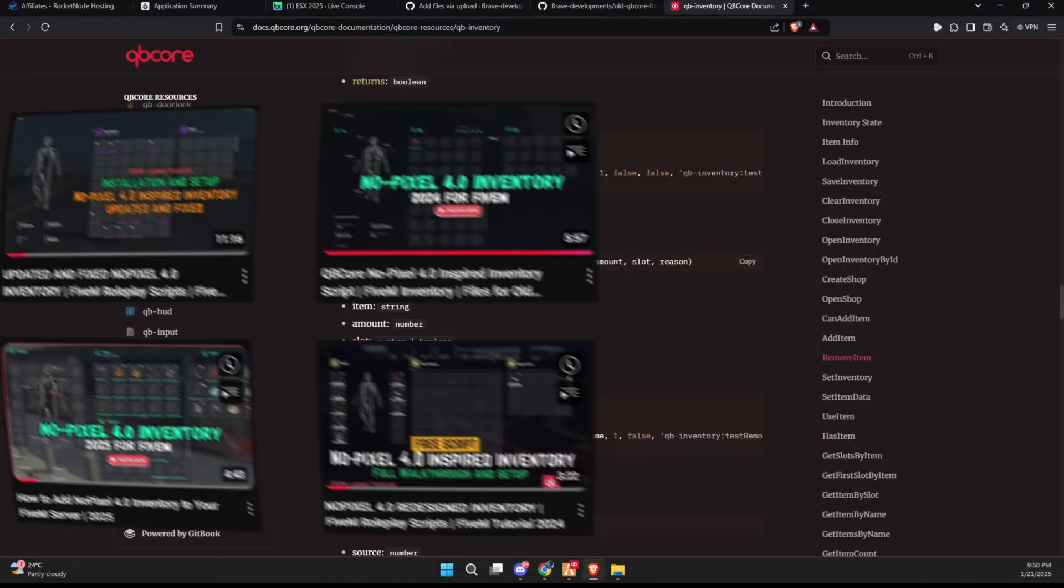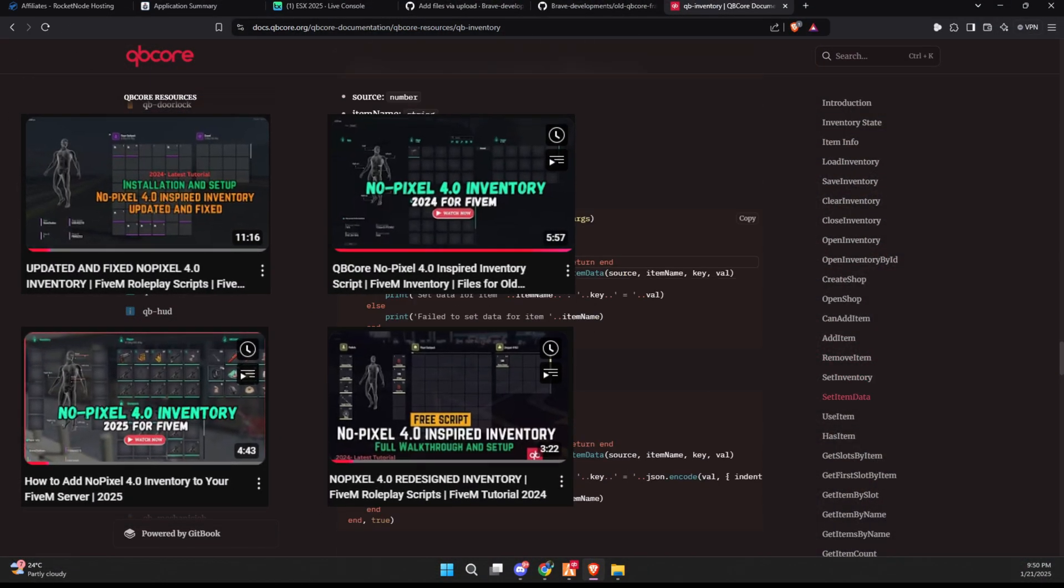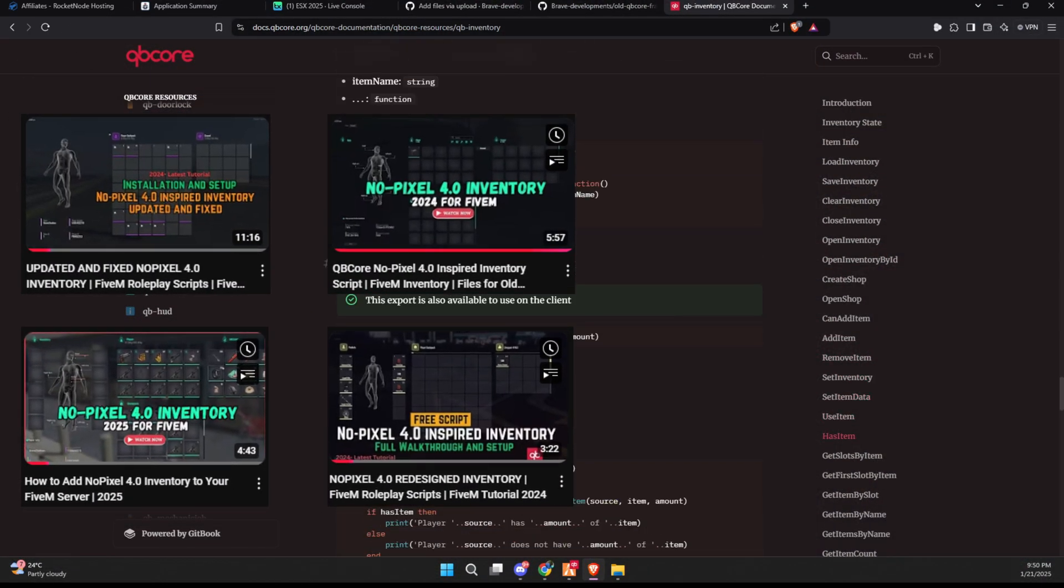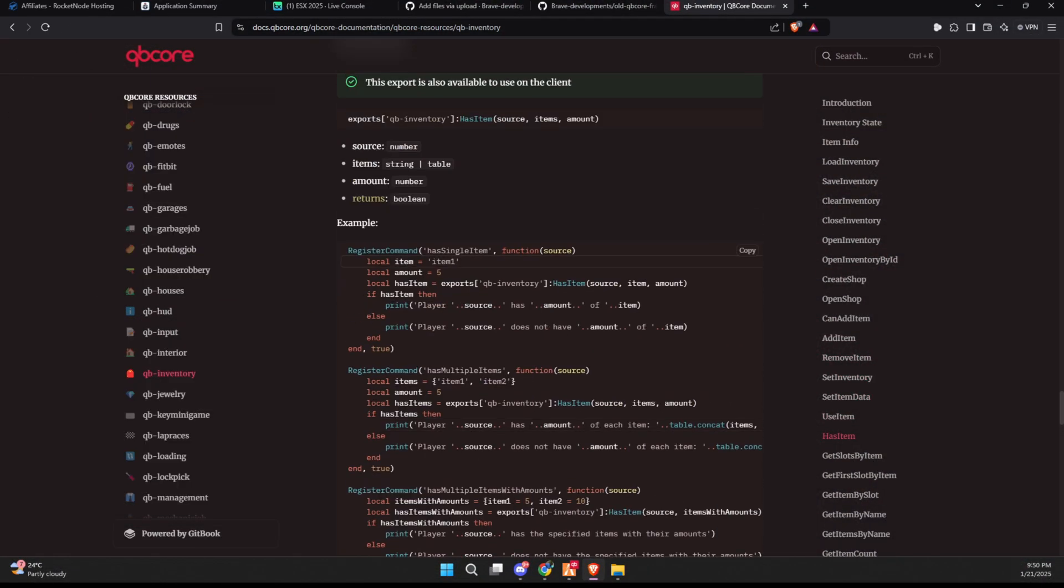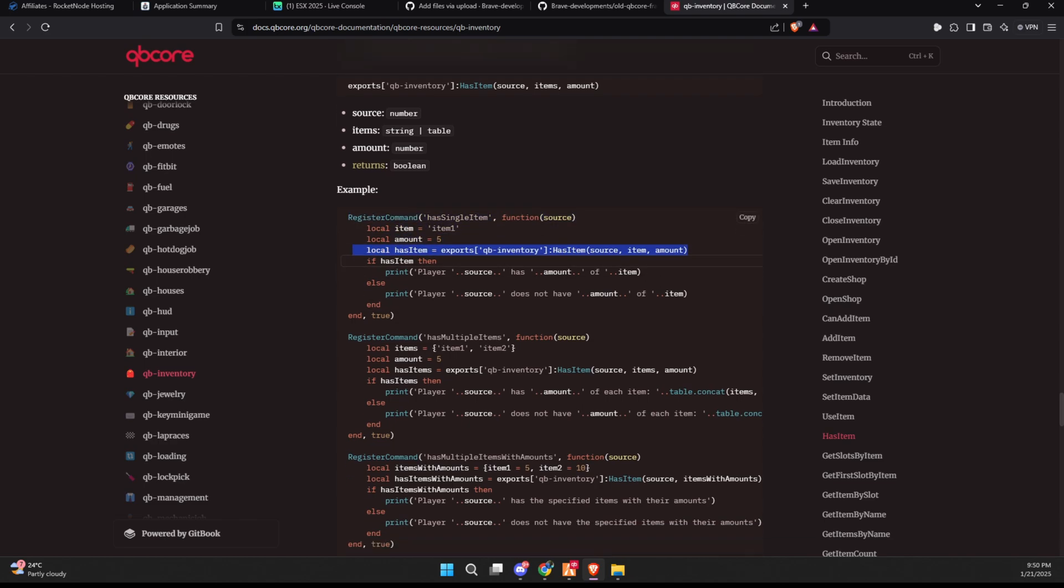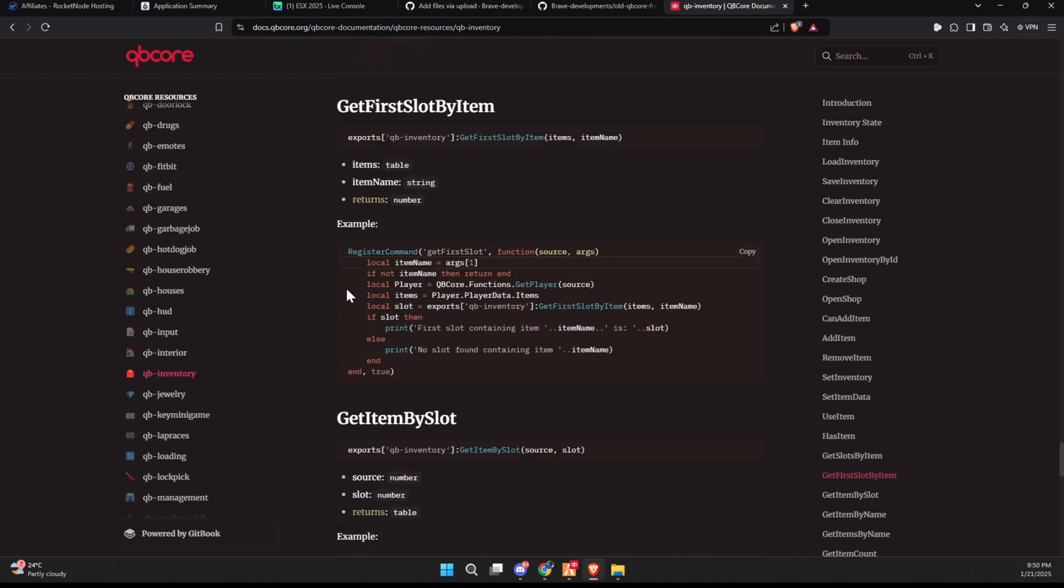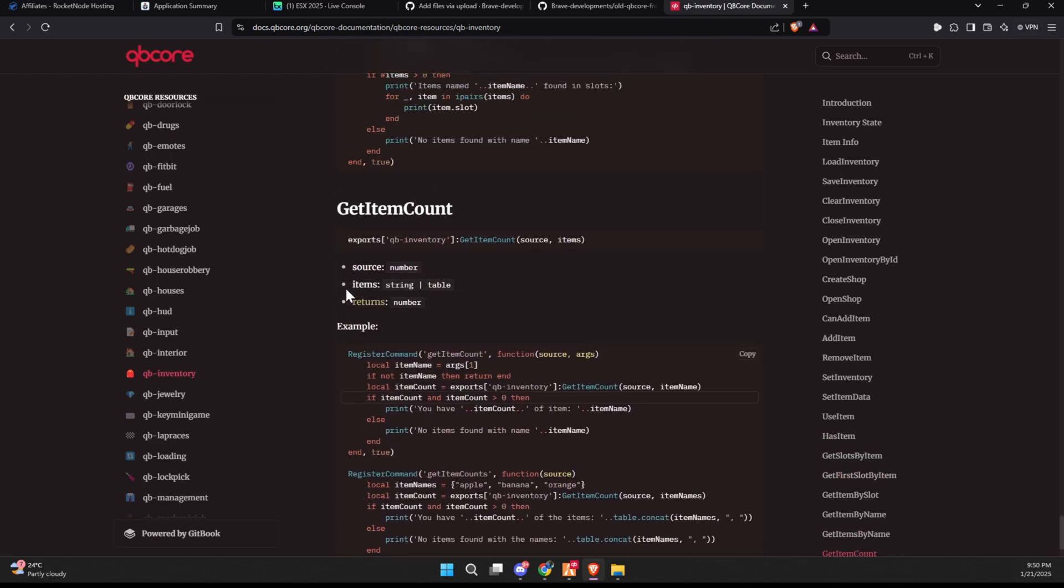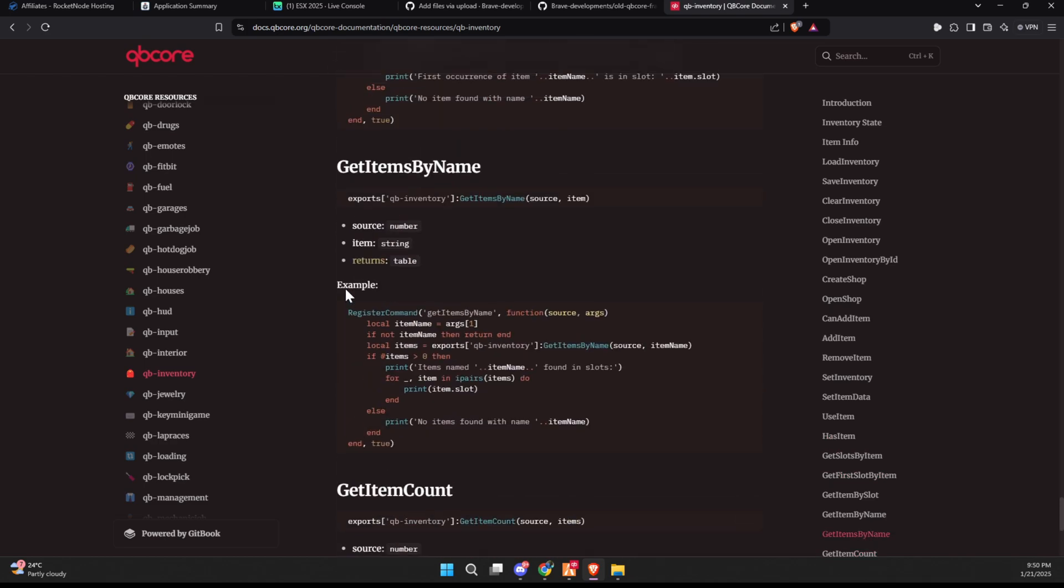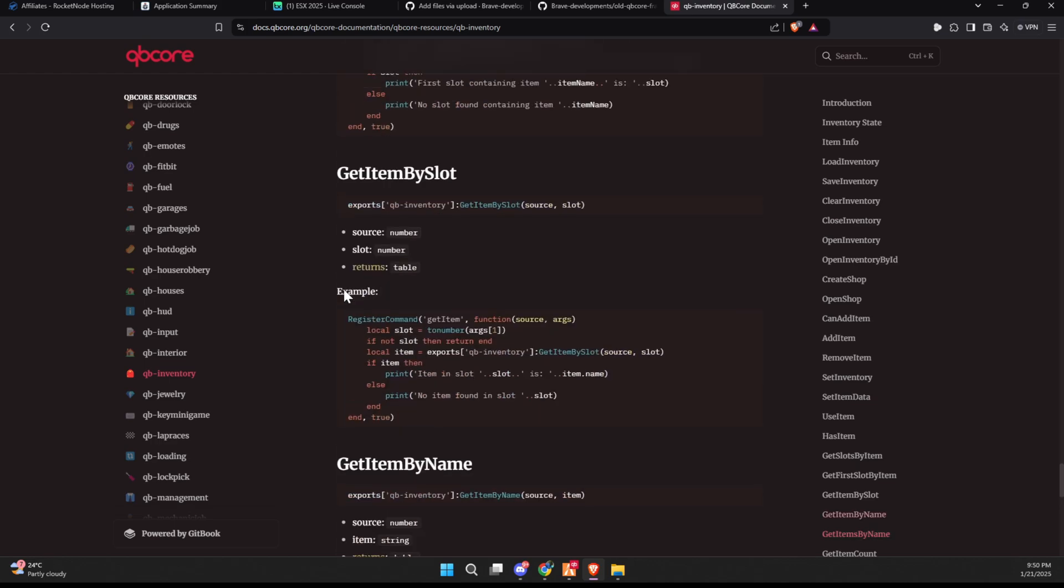Unfortunately, I won't be able to assist with integrating the old inventory system into the newer framework, as it requires extensive reworking. However, I hope this video has helped clarify the issue and provided you with possible solutions. If you have any questions or need further guidance, feel free to reach out in the comments or on Discord.